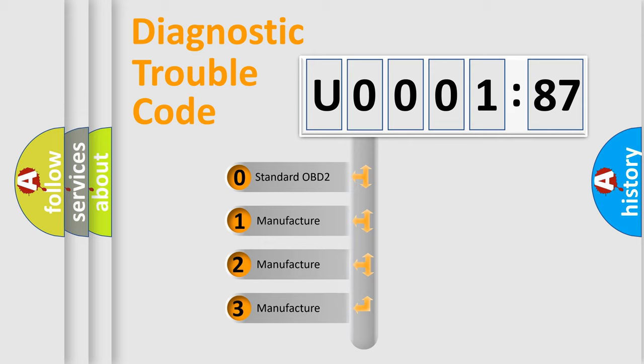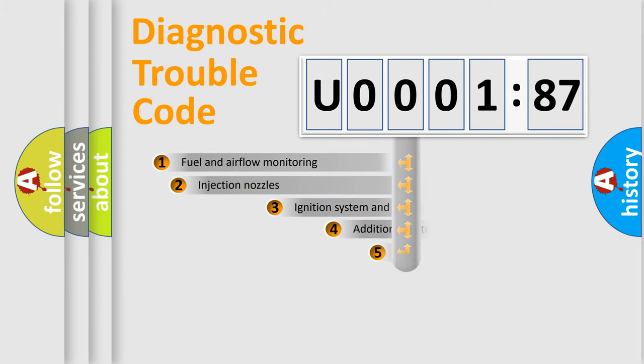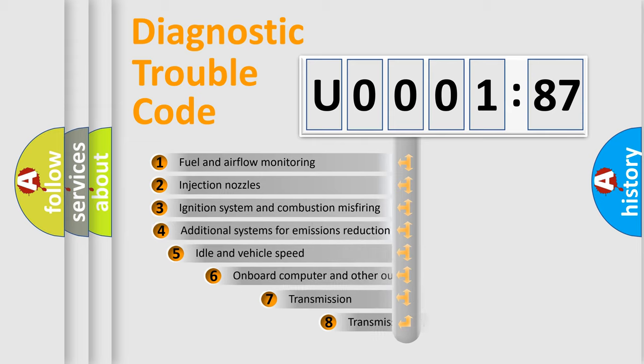If the second character is expressed as zero, it is a standardized error. In the case of numbers 1, 2, 3, it is a manufacturer-specific expression of the car-specific error.